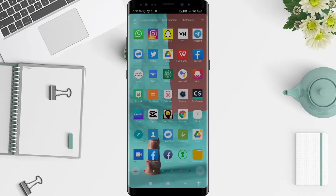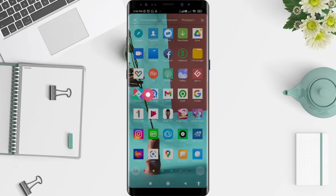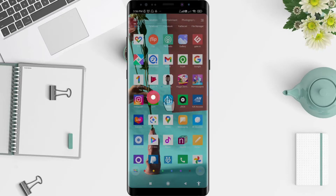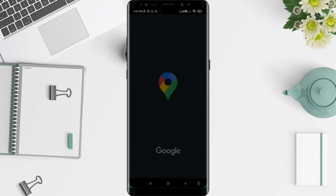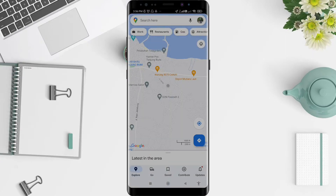First, we go to the Maps application that you have already installed. Don't forget, if you want to use the map, you can first activate your location, because if the location is turned off, your maps won't work properly. After that, you can click the profile symbol in the upper right corner.